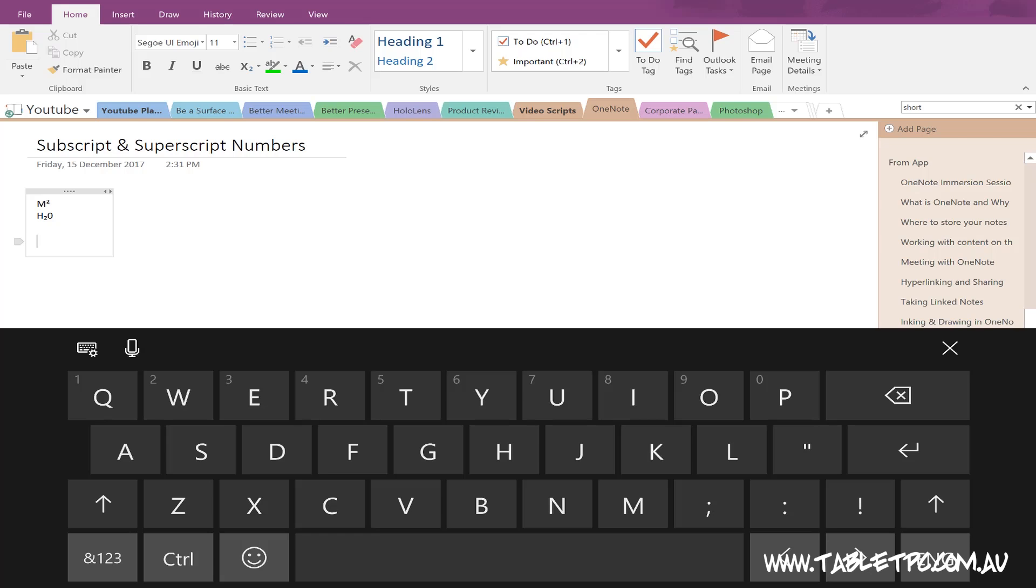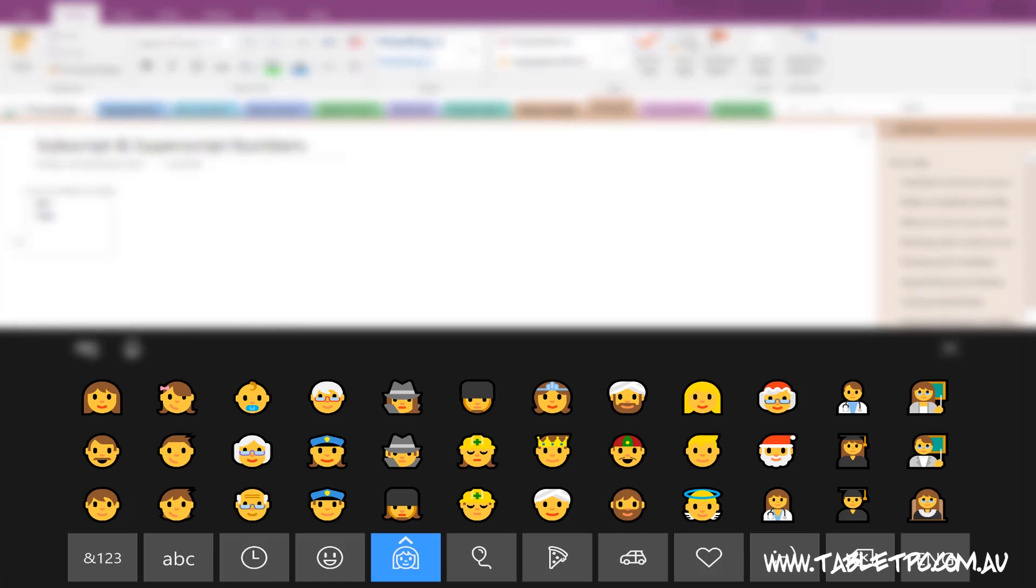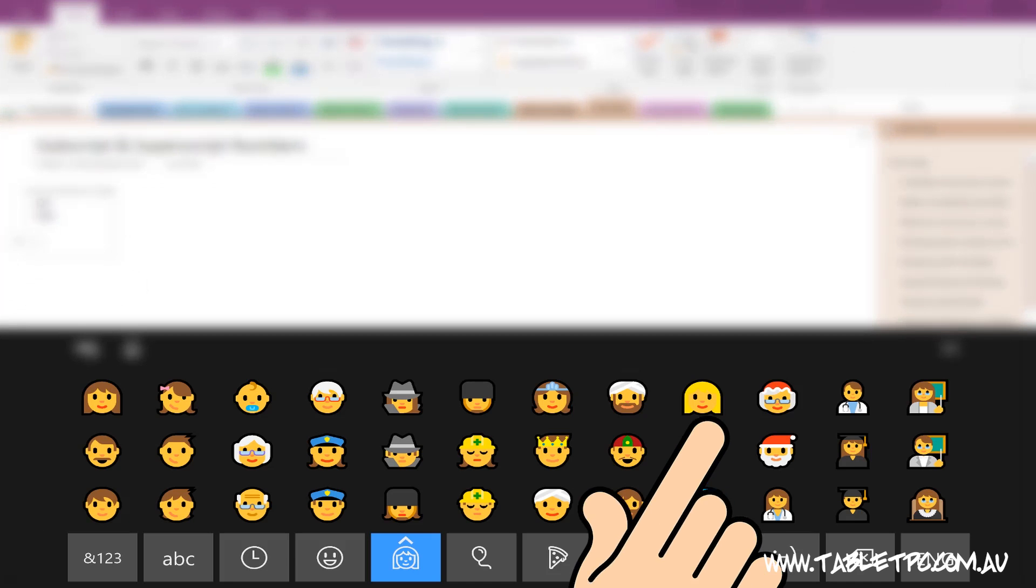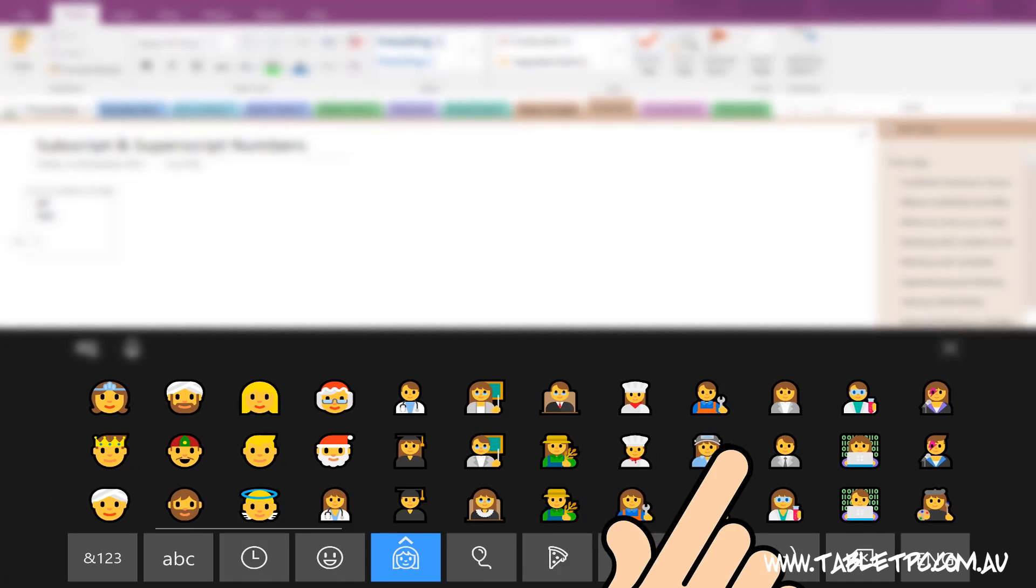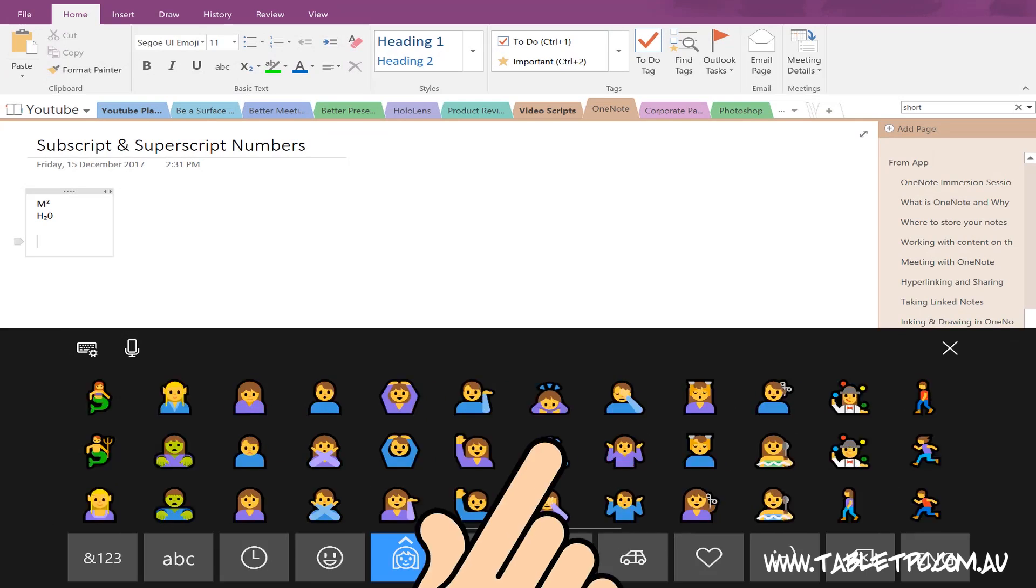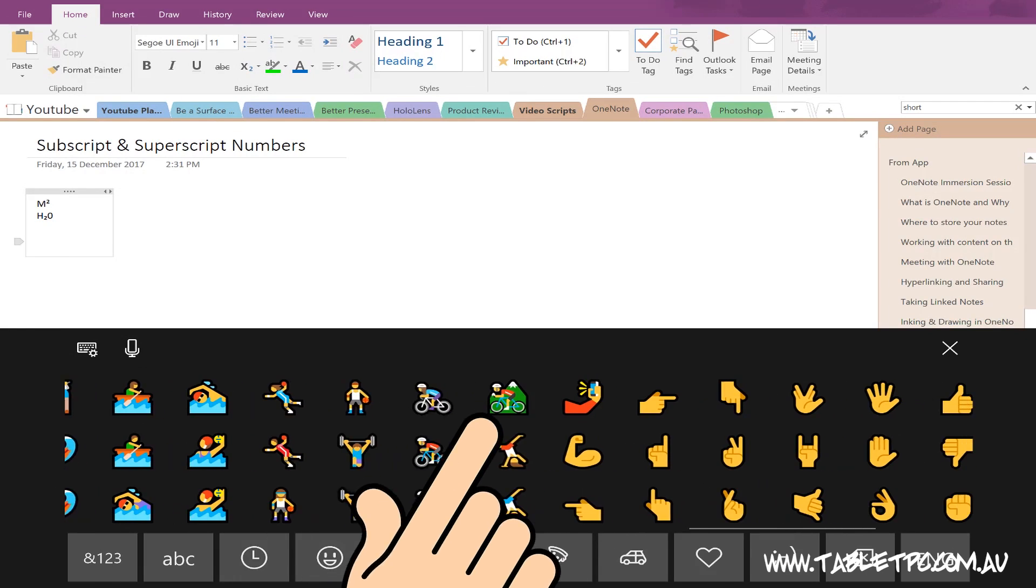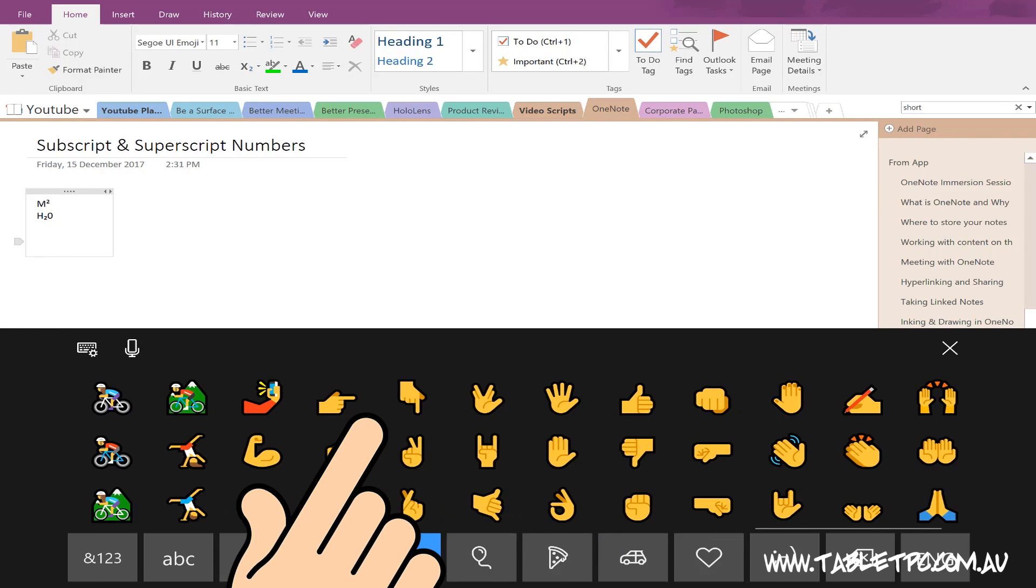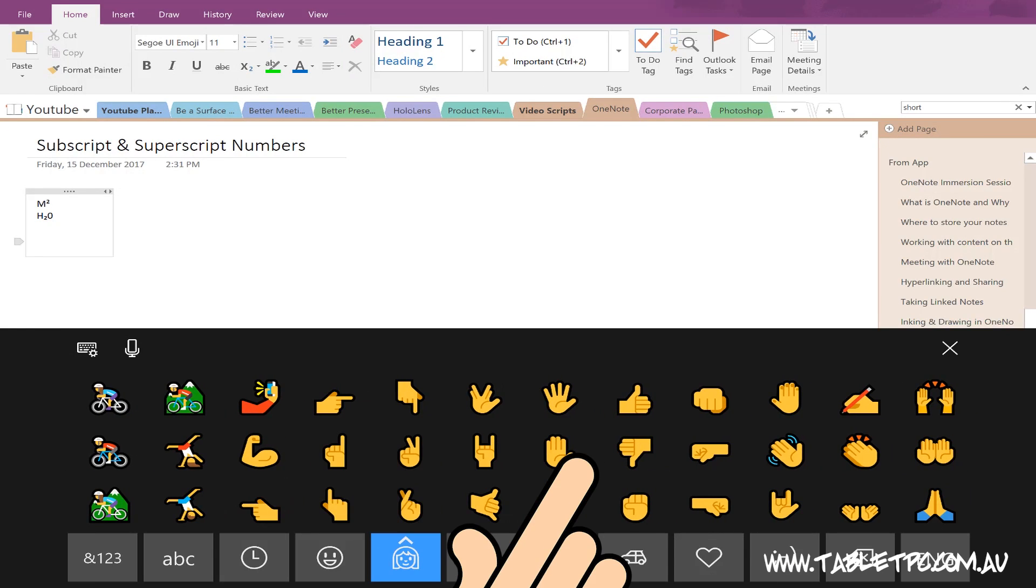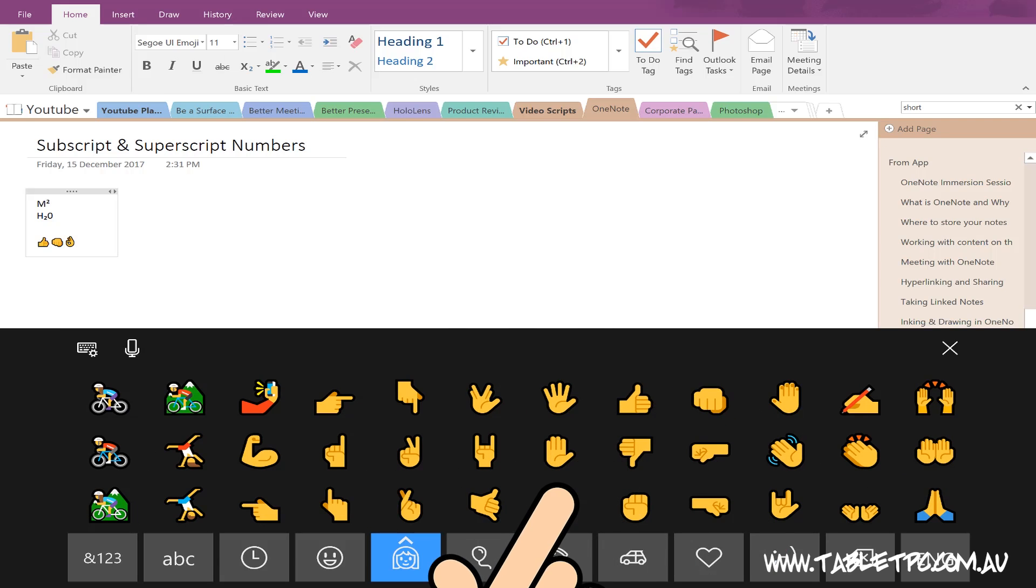The other thing that's changed in a good way is the emoji keyboard. So if you click on any of your keyboard options, there'll be an emoji symbol down the bottom here and you'll see that the emoji keyboard layout has changed. Instead of having a left and right arrow key on the left-hand side, we can now swipe across using our finger to reveal different sets of emojis. This works a little bit more like you'd expect it to compared to, say, your smartphones.